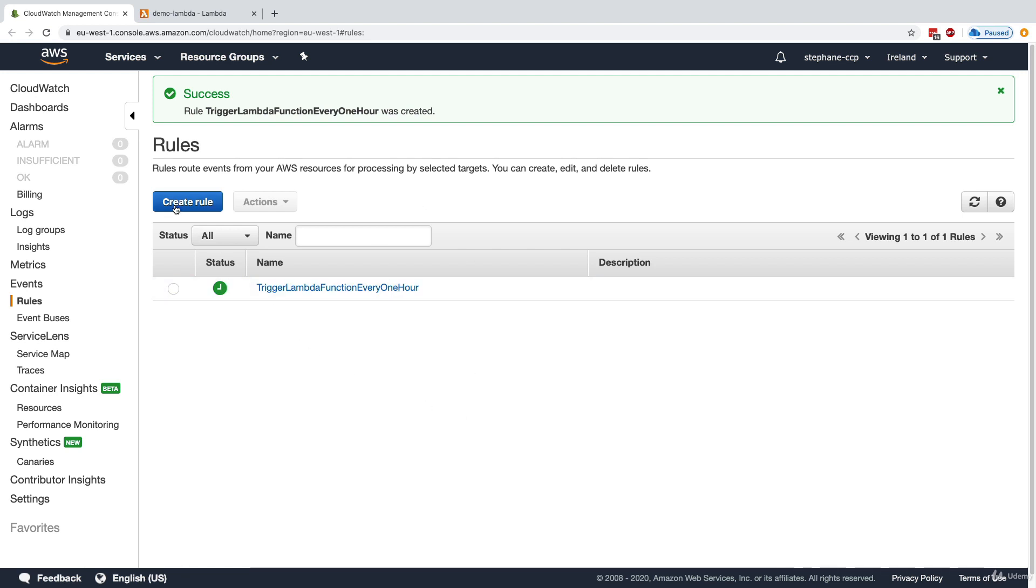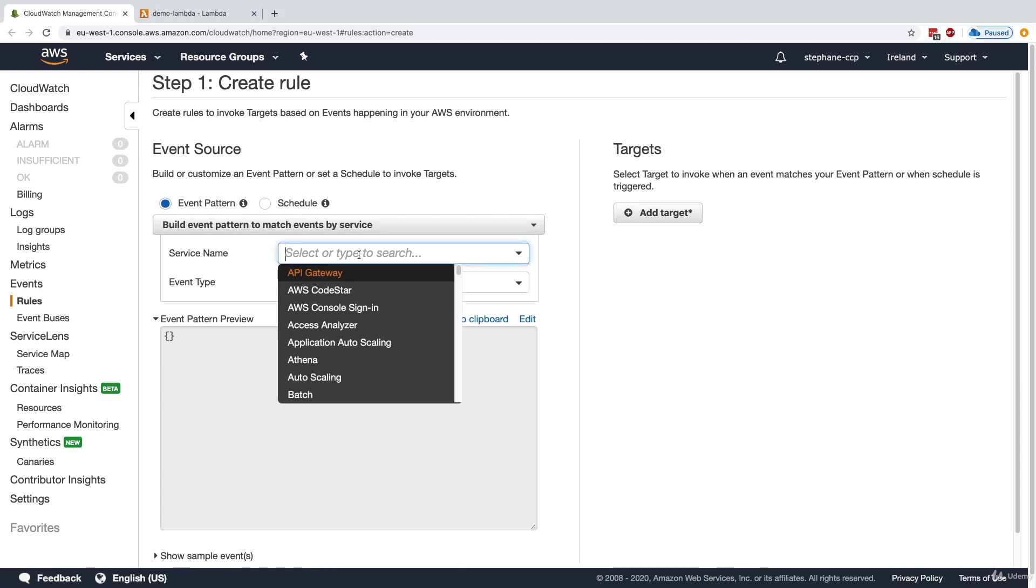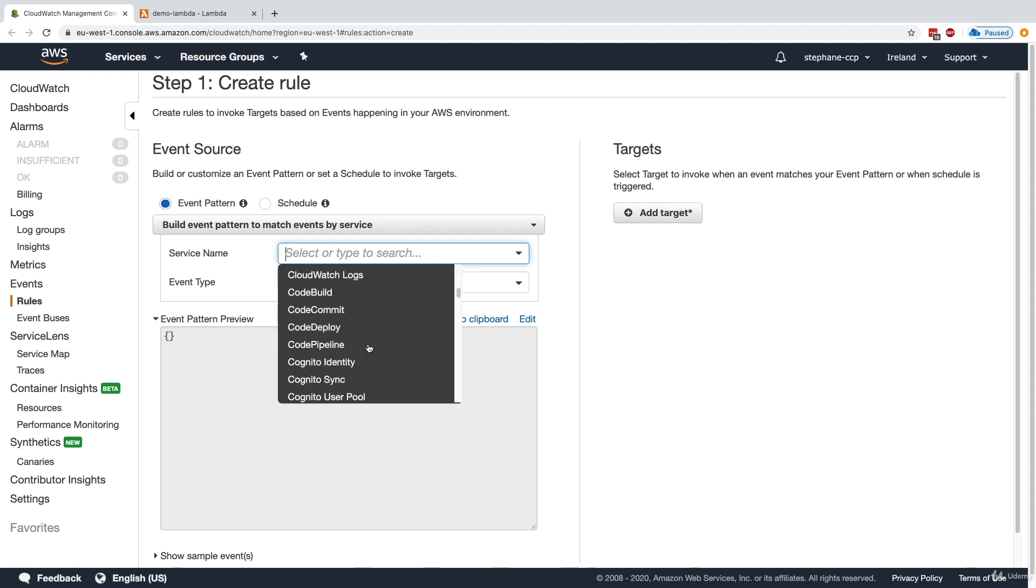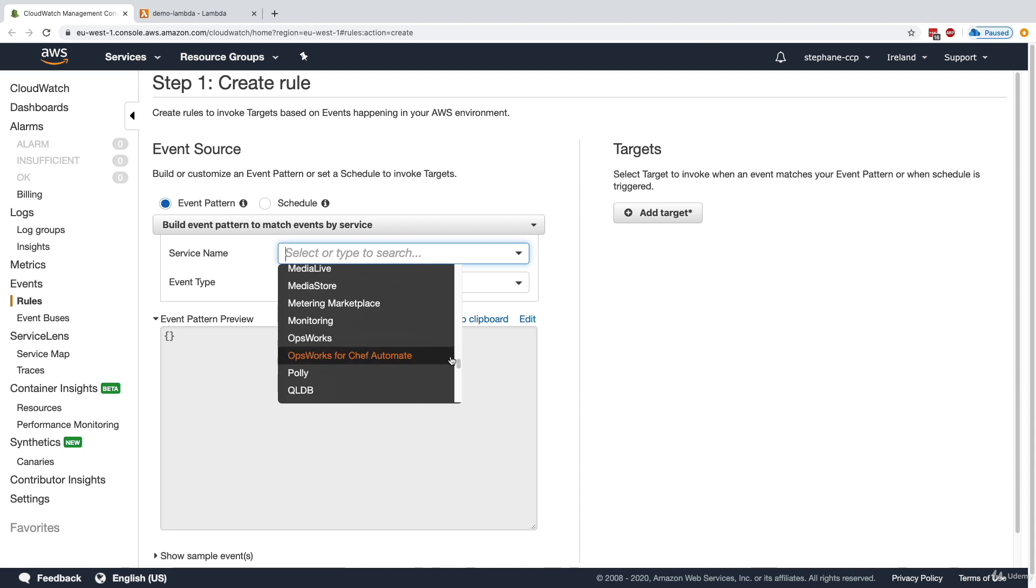But we could have another rule. For example, we could have an event pattern and react to events happening within AWS. For the service name, we can see that we have access to all the AWS services and more. So this is quite a lot of events we can react to.